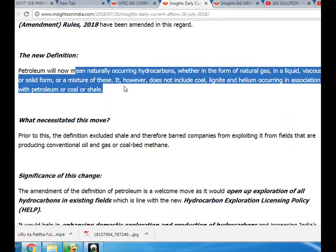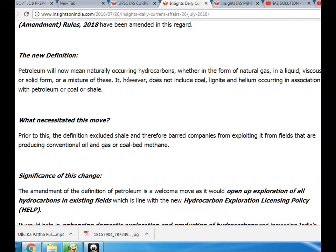The new definition states that petroleum will now be naturally occurring hydrocarbons, whether in the form of natural gas, in a liquid, viscous or solid form, or a mixture of these. This, however, does not include coal, lignite, and helium occurring in association with petroleum or coal or shale.